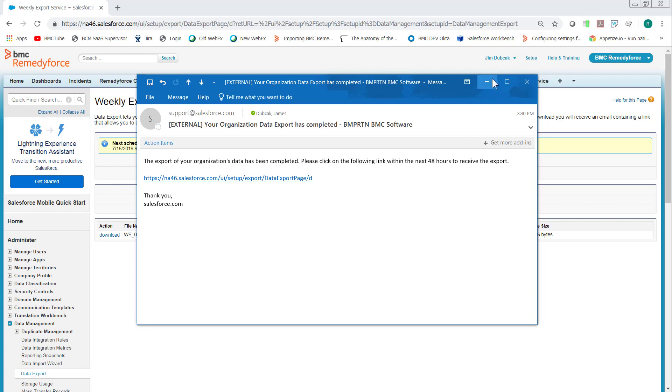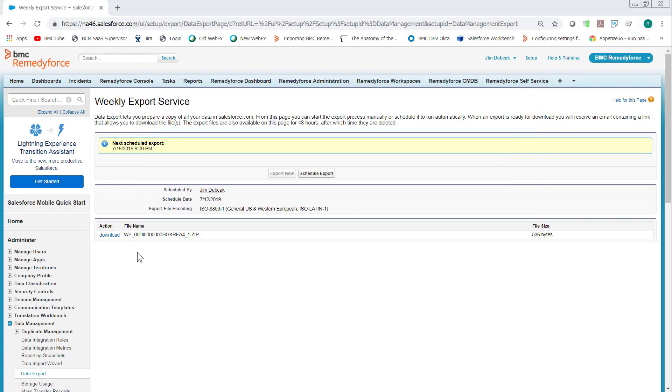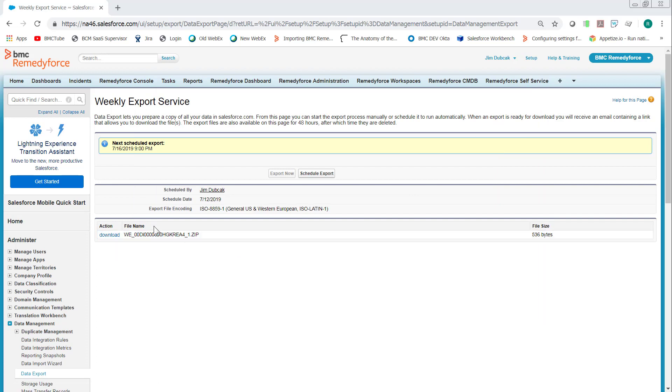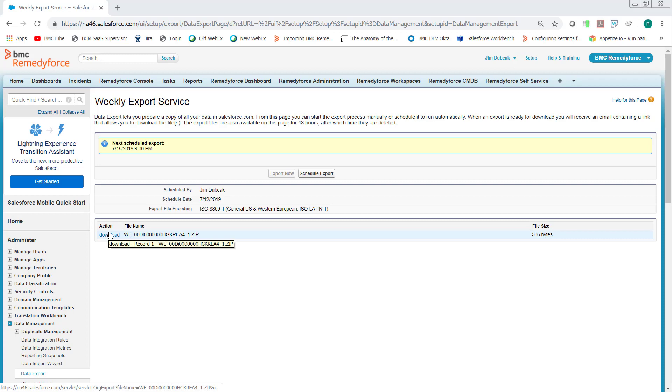When you click the link, you'll be prompted to log in if you're not already logged in and you'll have access to this download link. It takes you right back to the same page and you only have 48 hours to get this link from the time when you get the email. So click download.